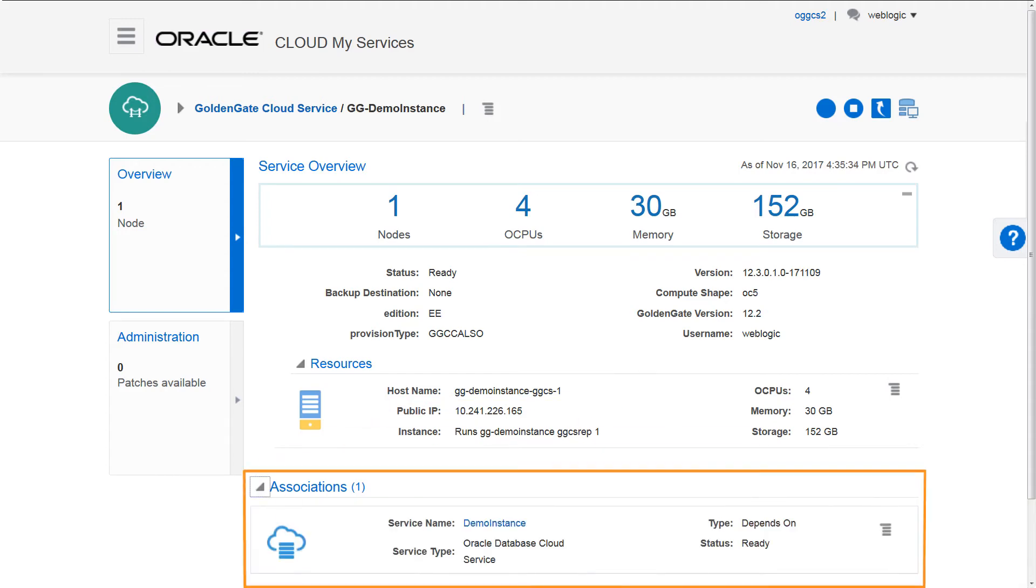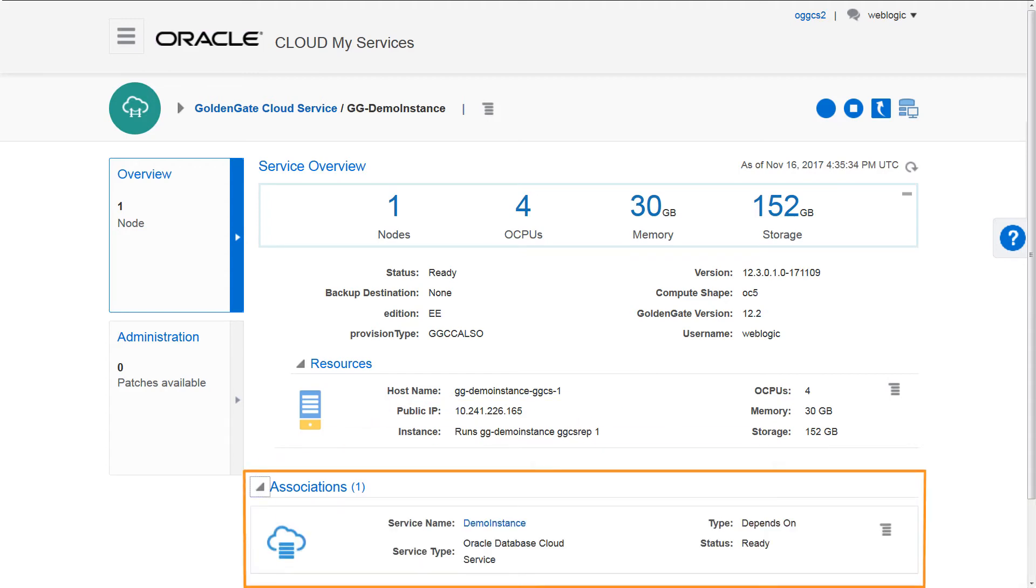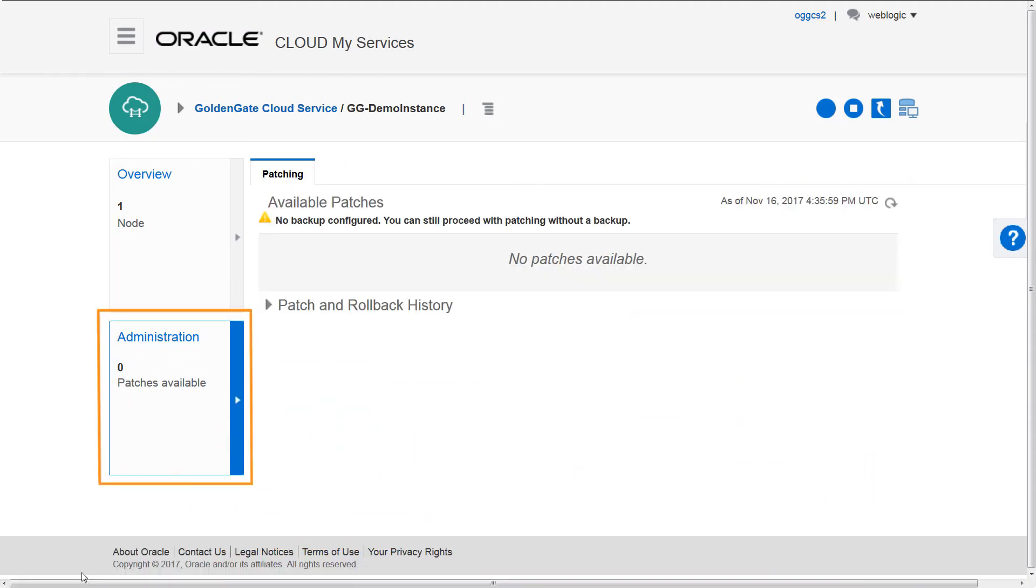Here you'll find details about your replication databases, along with links to patch and backup your services.